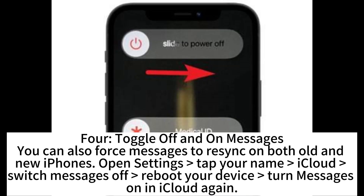4. Toggle off and on messages. You can also force messages to re-sync. On your new iPhone, open Settings, tap your name, then iCloud. Switch messages off, or reboot your device, then turn messages on in iCloud again.